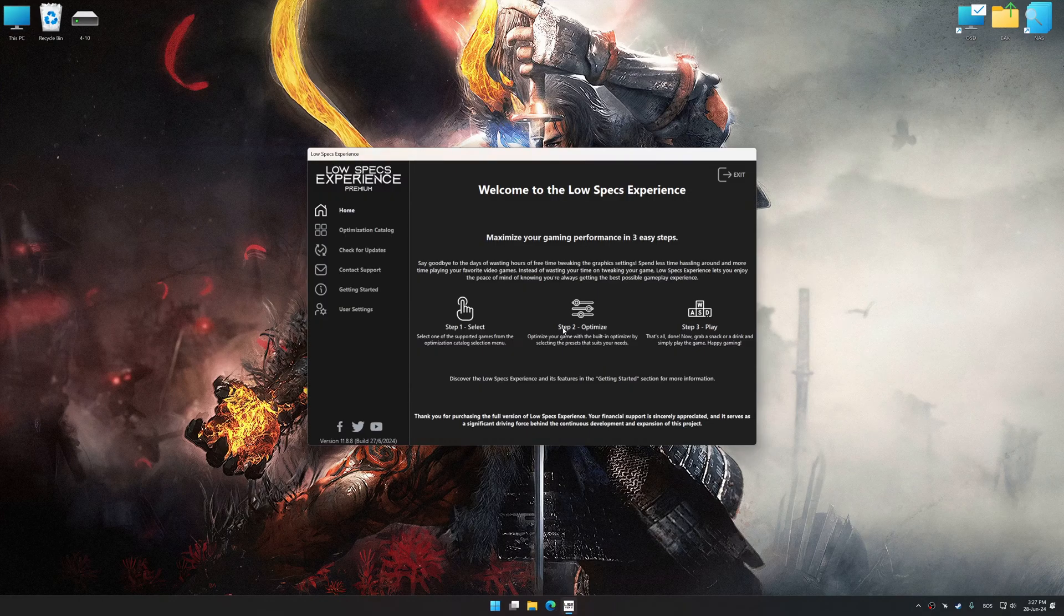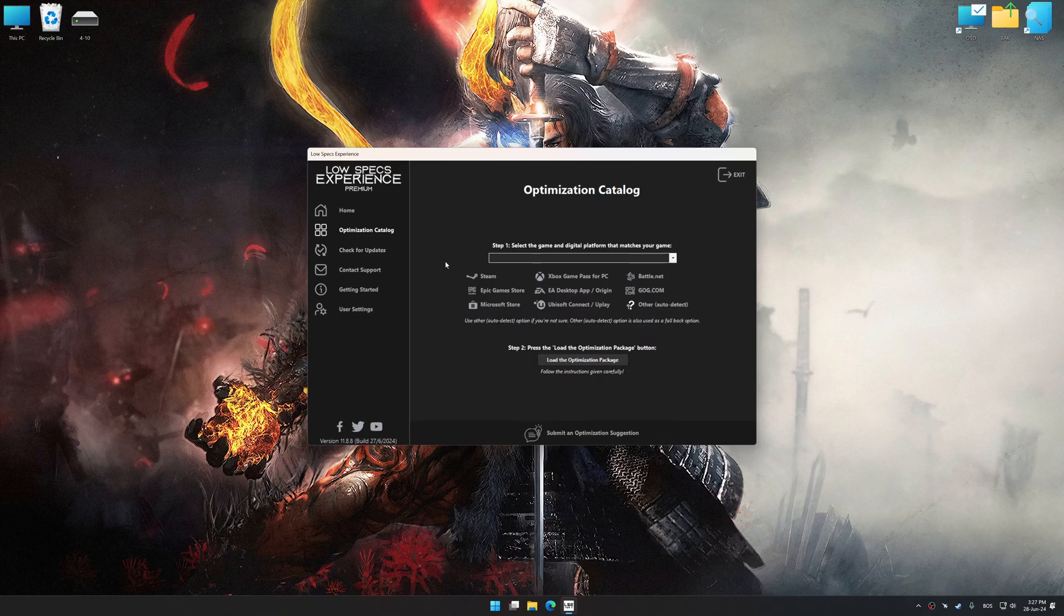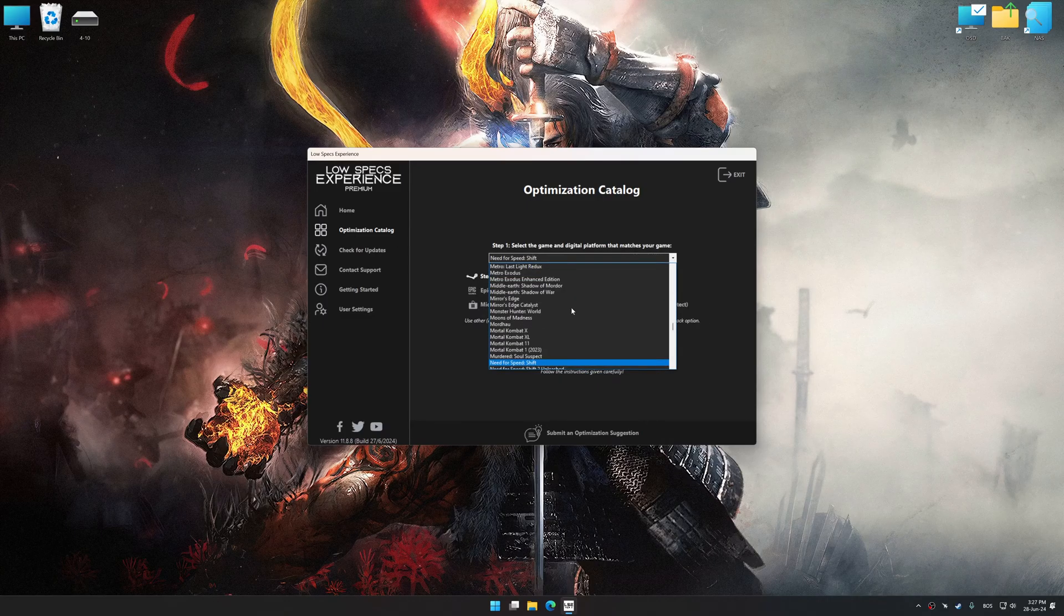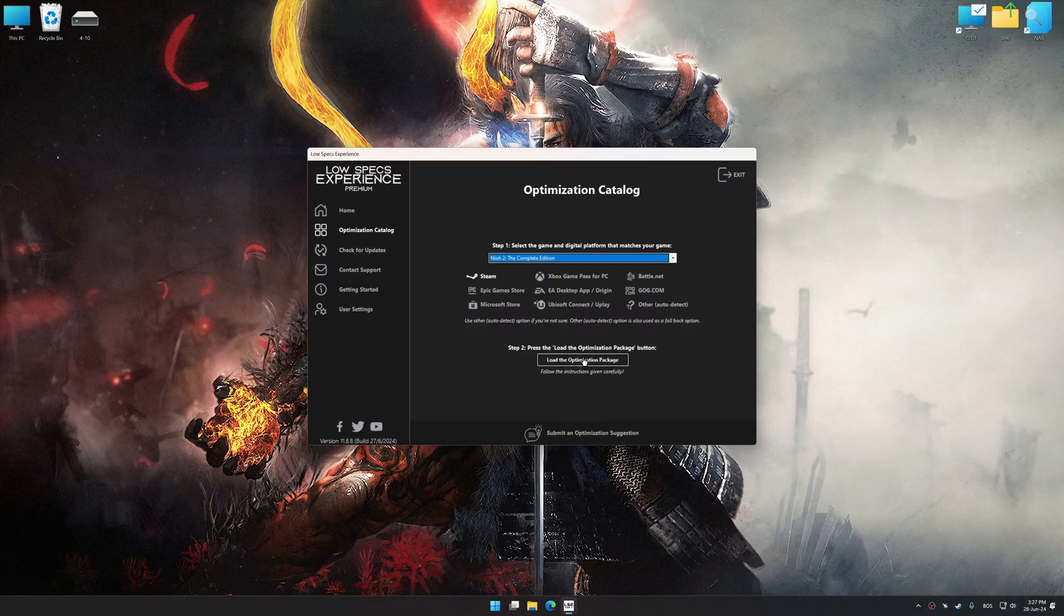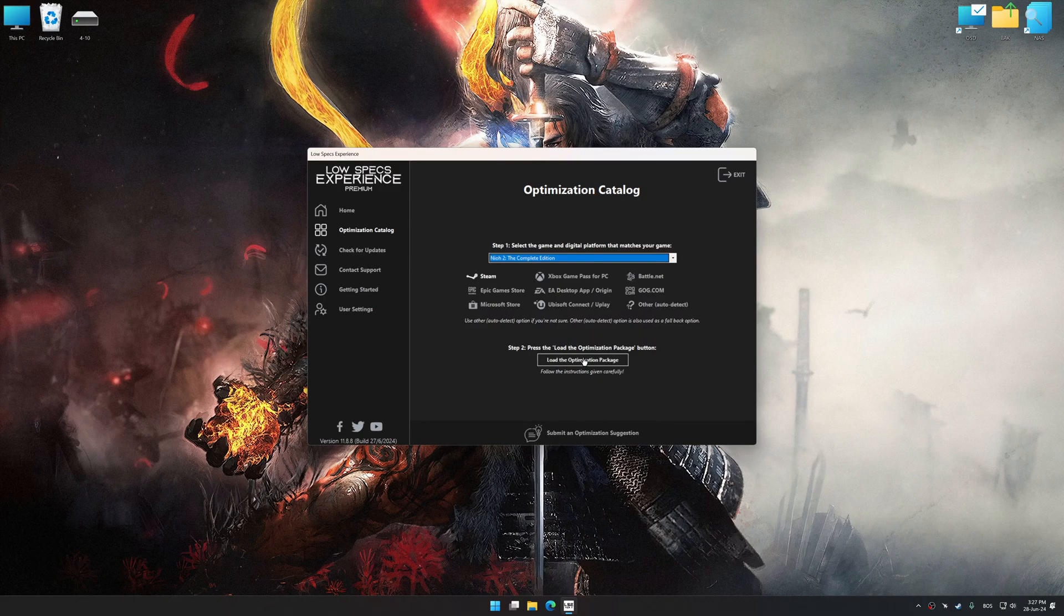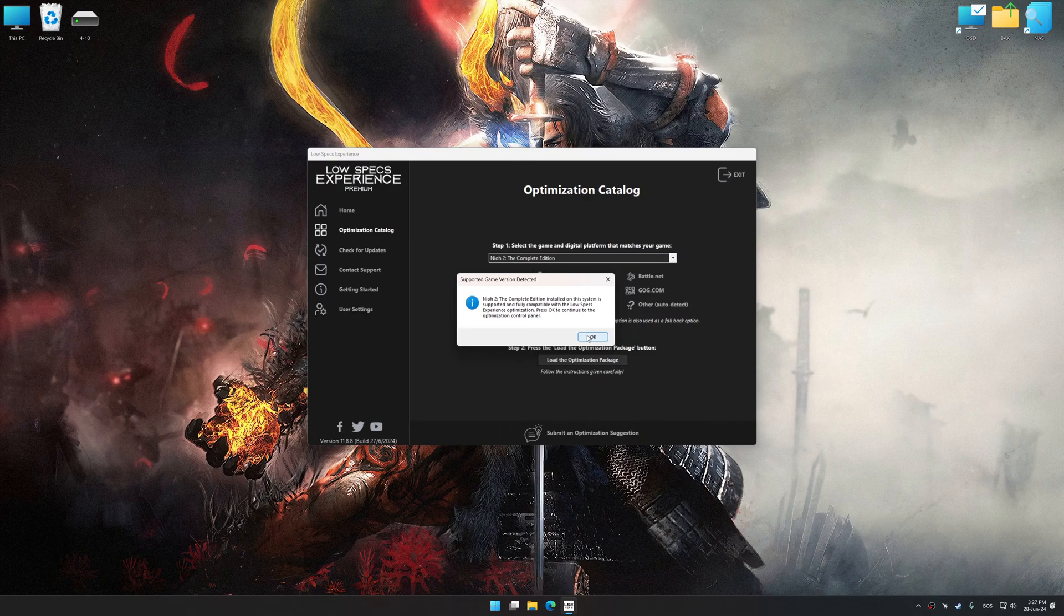Now select the optimization catalog, select the applicable digital platform, and then select Nioh 2 The Complete Edition from this drop-down menu. Once done, press the Load the optimization package. Low Specs Experience will automatically detect the supported game version on your system.